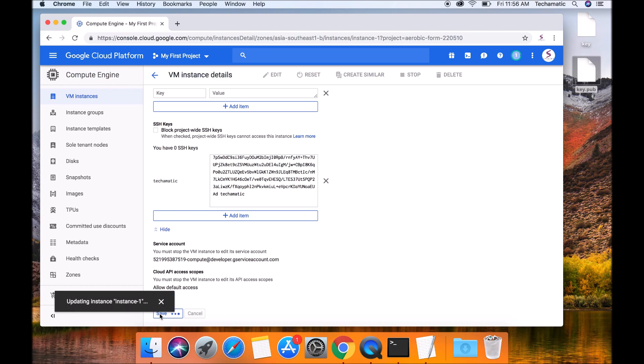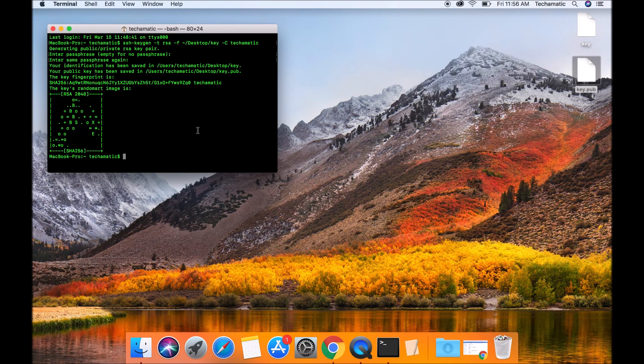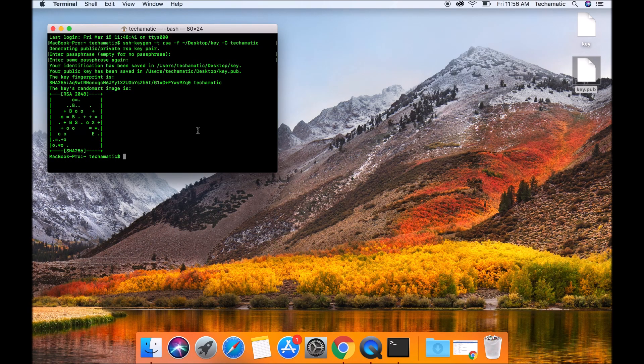Once this is saved, you are ready to connect to your instance using your private key. Now let's try to connect to your instance using the private key.